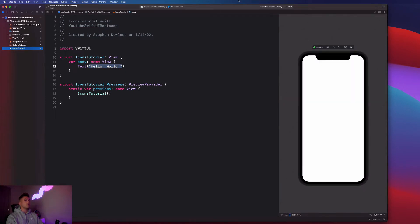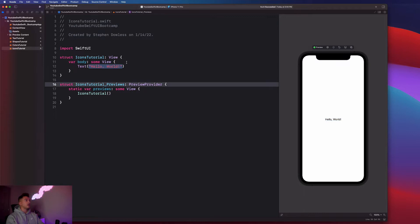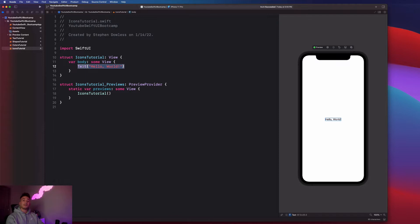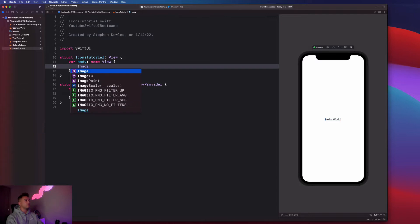Really quickly, let's just connect our preview by hitting that resume button and we see hello world showing up. So you guys will notice that very similar to how we have this text view component that we're given by SwiftUI, we also have an image component.